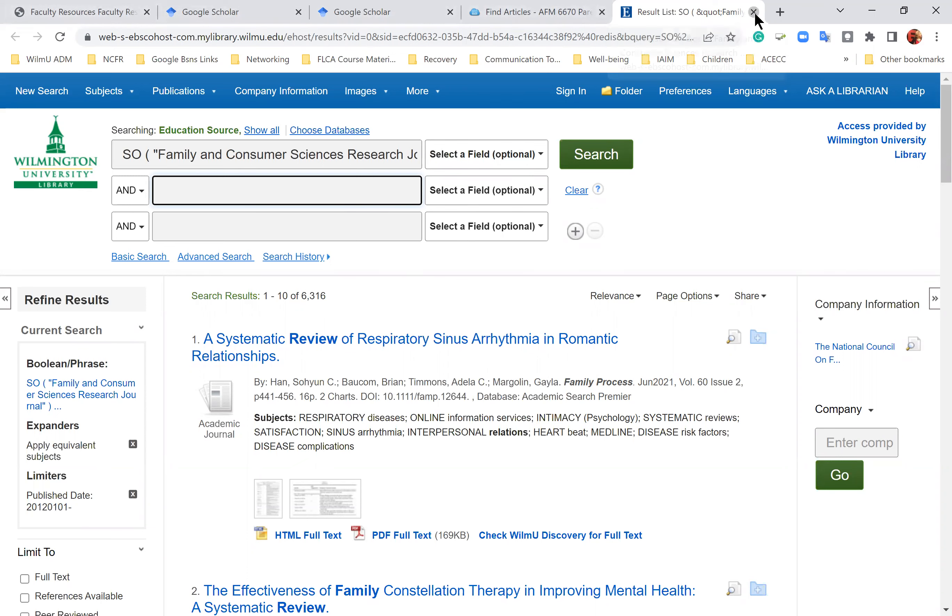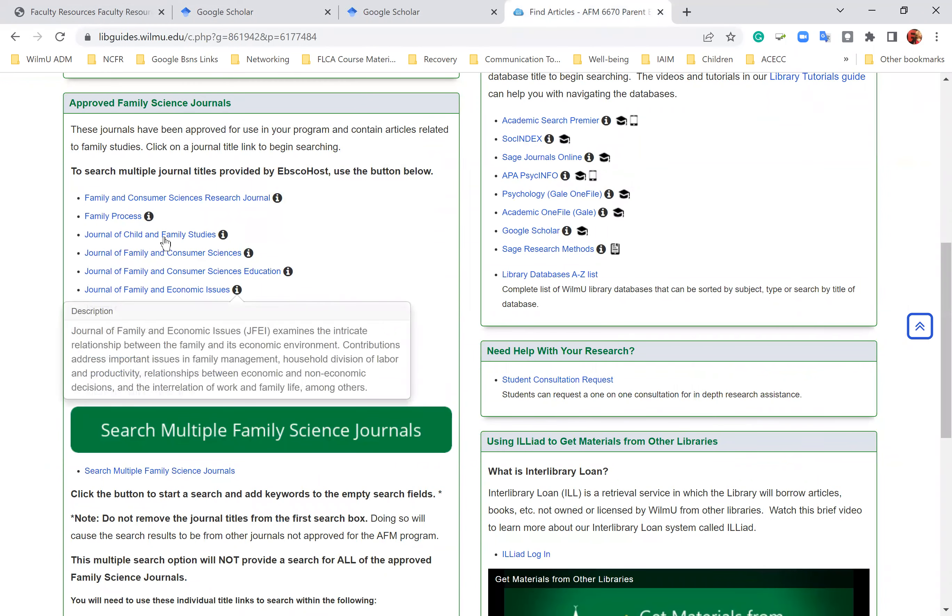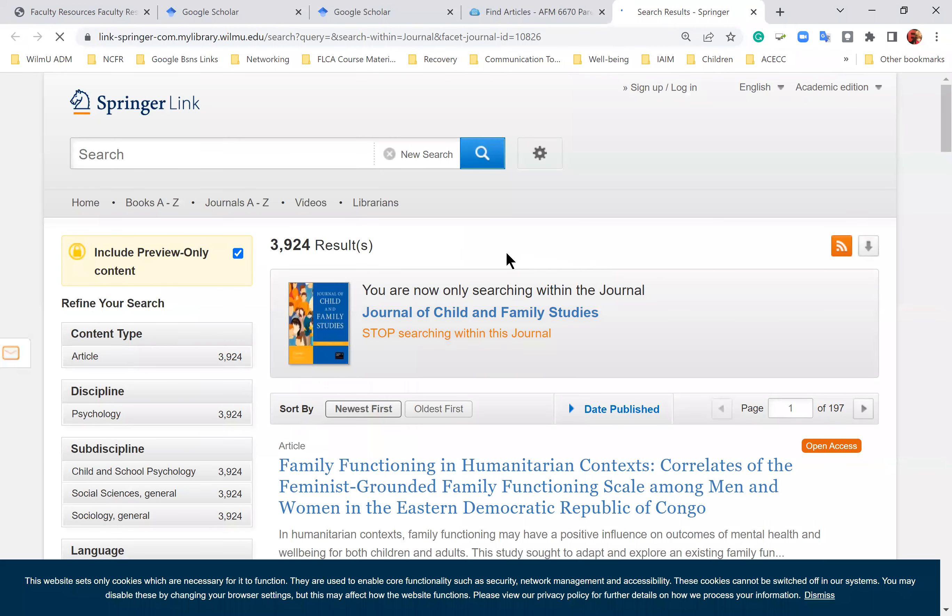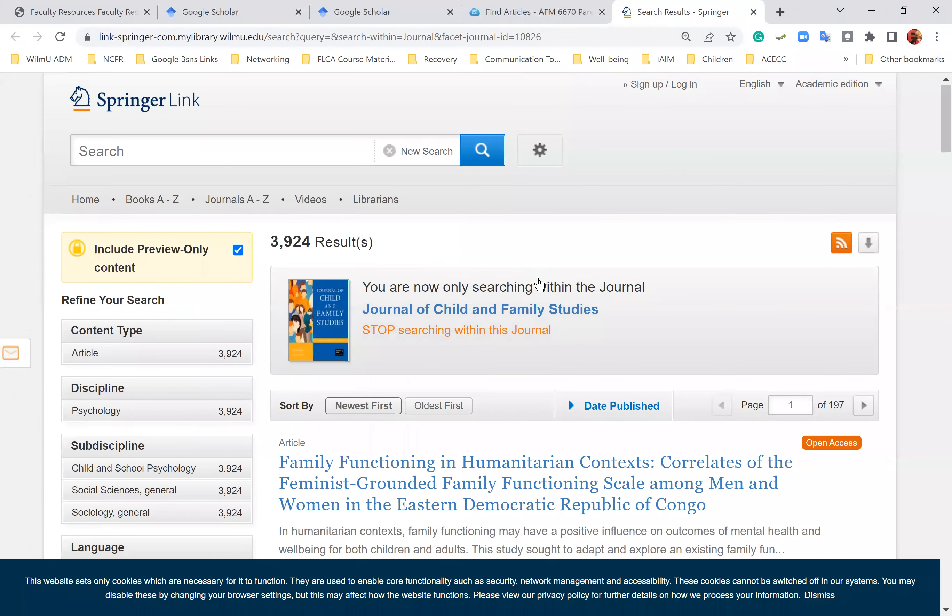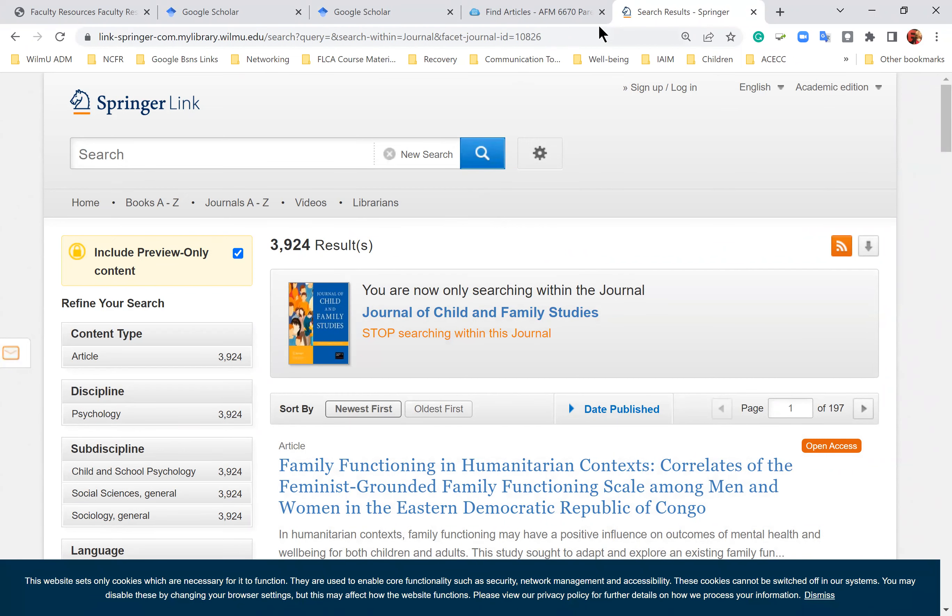However, the other way is that you can literally go into the journals one by one and search within the journal to find your article. Now as you can see, this particular journal has 3,924 results, which doesn't make that fast for you, so you want to hit the queue where you can actually search within the journal.